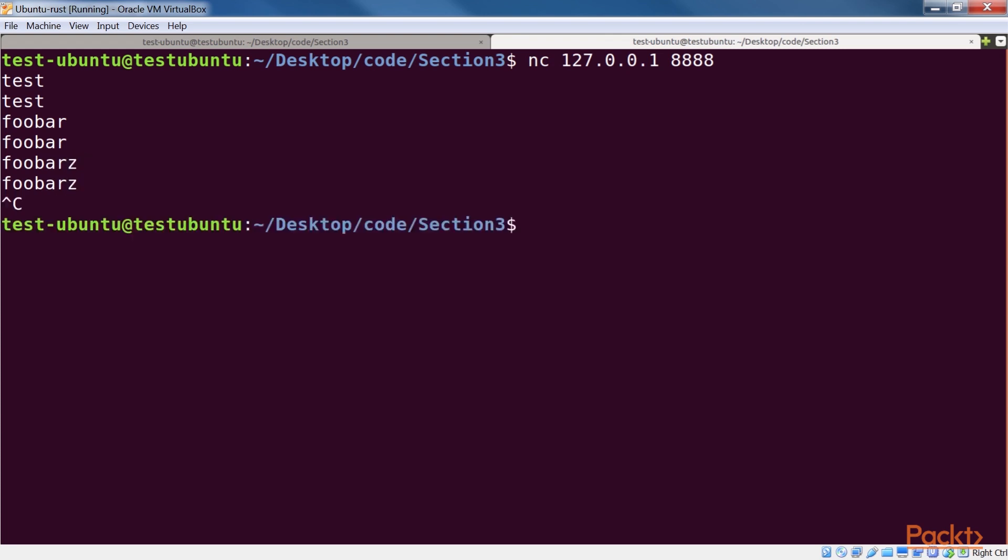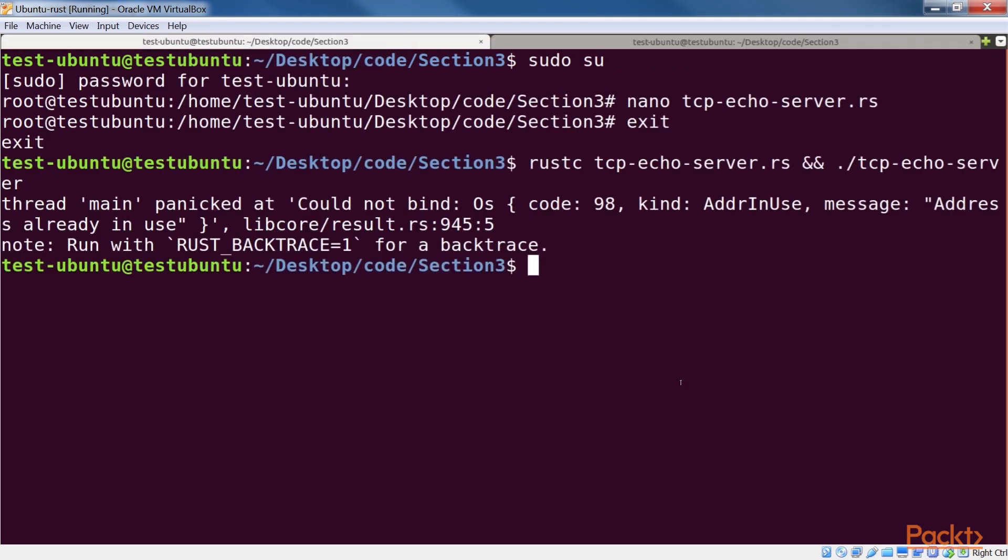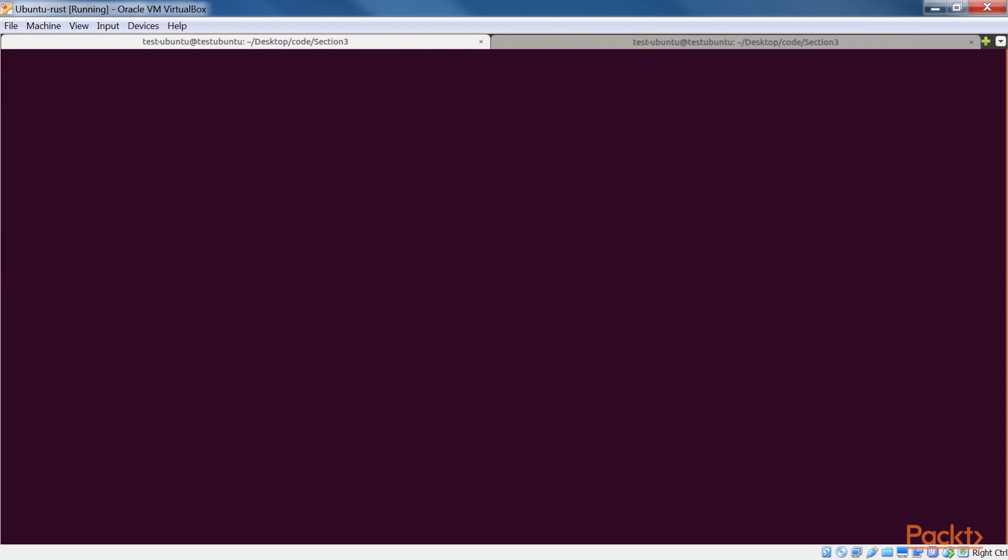While using nc to interact with the server is fine, it's much more fun to write a client from scratch. In this video, we'll see what a simple TCP client might look like. Let's look at an example now.